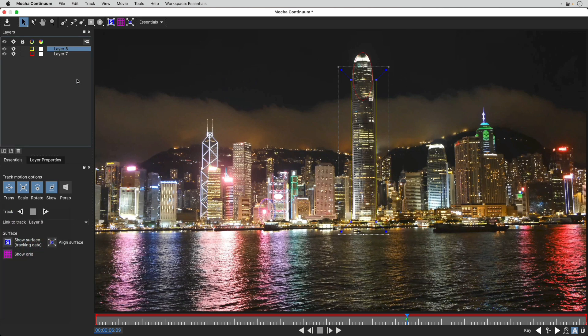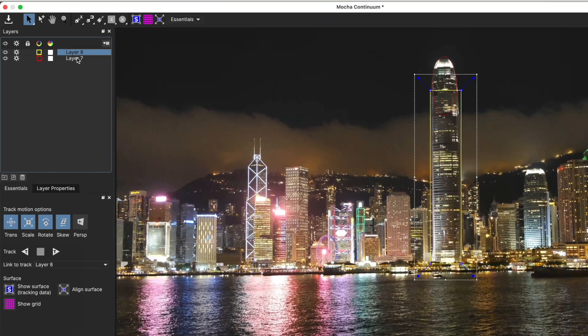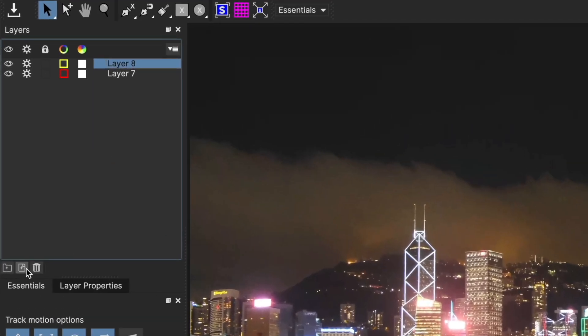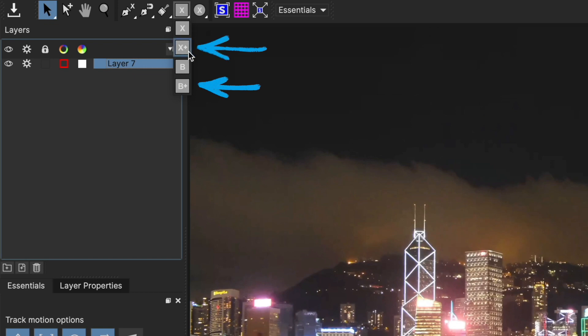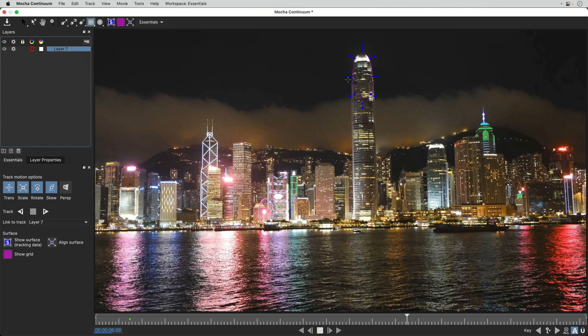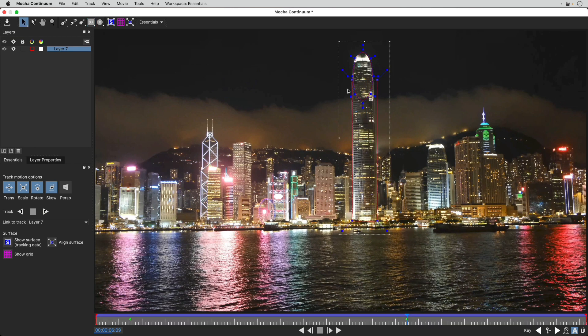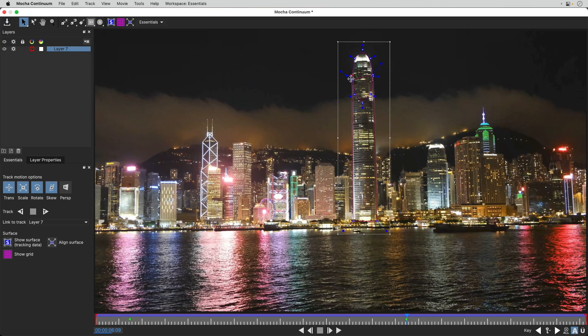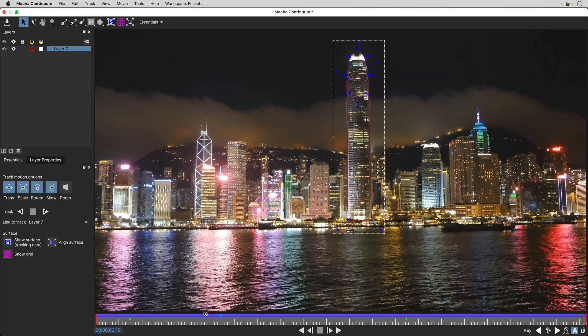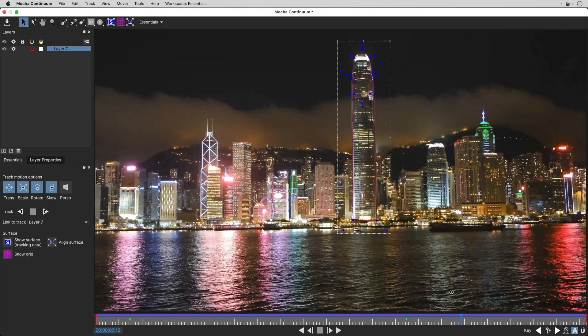However, if you want to combine multiple shapes on the same layer to create a more complex shape, you'll want to use the tools with the plus in the icon. If you create a shape with one of these, like I'm doing now, you'll be adding to any existing shapes on that layer, and you'll then be tracking a larger, single area with a more complex outline than you could achieve with just a single shape. And that's all we'll need to make this track work.